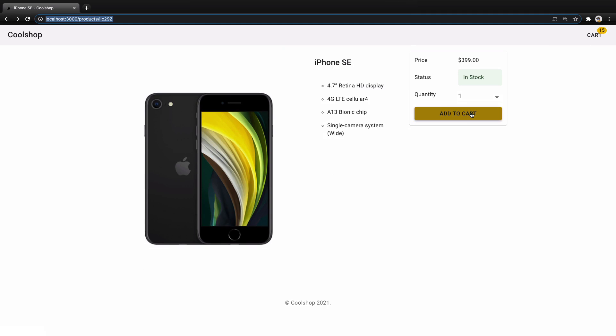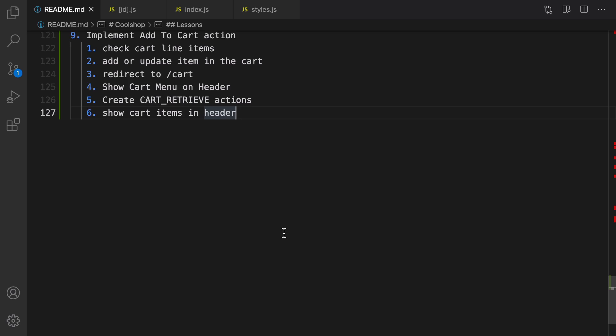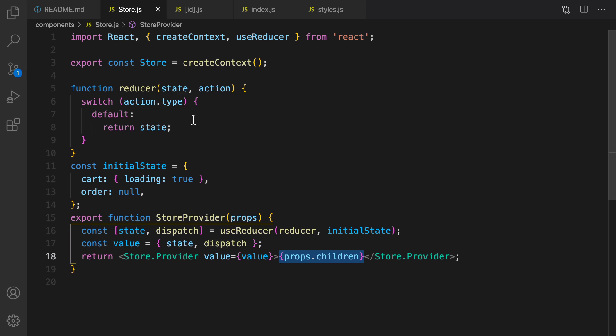For the next lesson we implement the cart screen. Let's get to code. Here is the plan to implement add to cart action: first of all in store.js we need to extend the reducer function for two actions. The first action is sending a request to get cart information from commerce.js and the second one is getting the result of retrieving cart information.